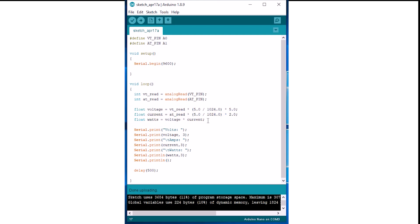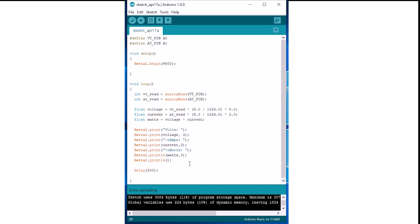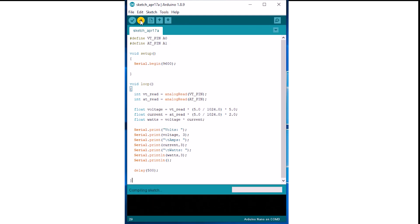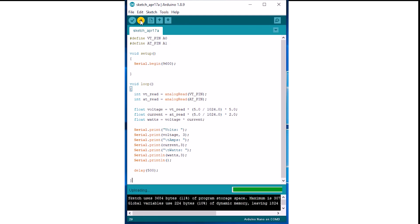Next we use the serial.print function to print the readings on the serial monitor for all the values, and finally add a delay of half a second and close the function. Upload the code to the Arduino and open the serial monitor.